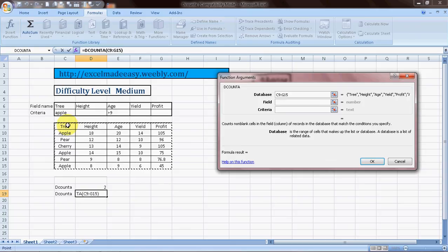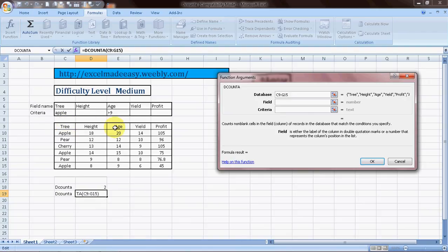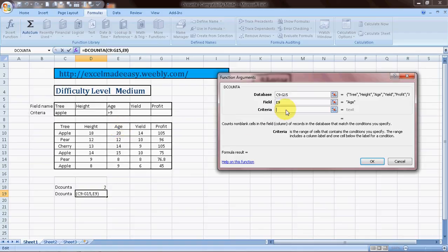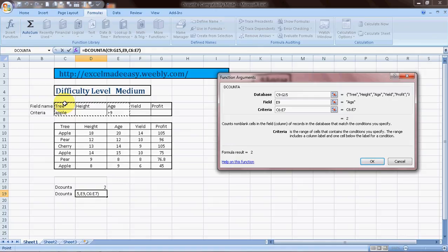And then I go to field. I can choose this field, say height or age, and then the criteria. This again has to be formatted, and I choose the criteria. The name of the trees is apple, the age is greater than nine, and I click on OK.